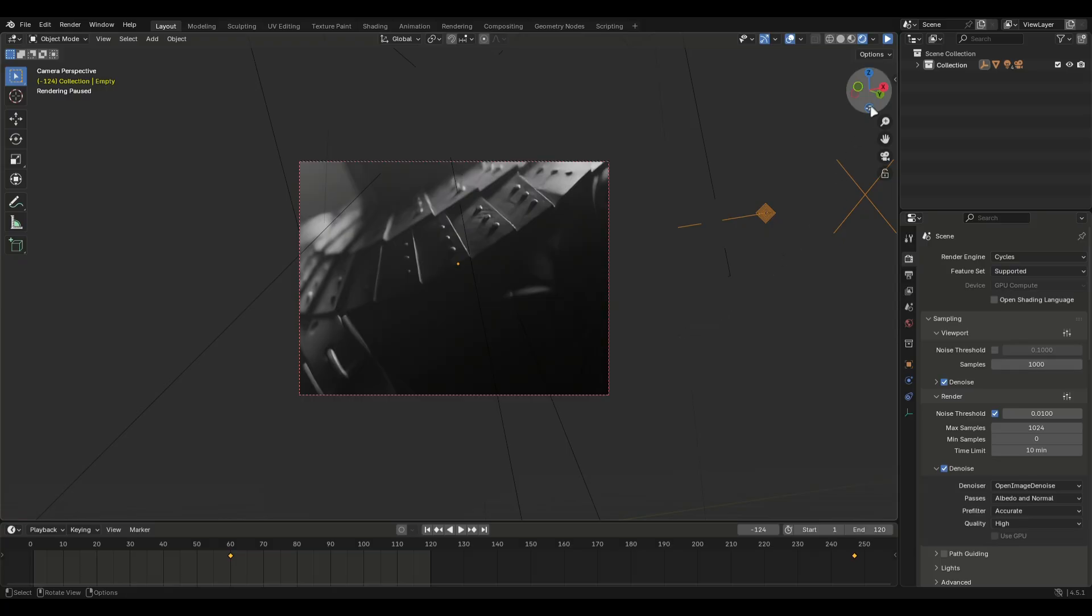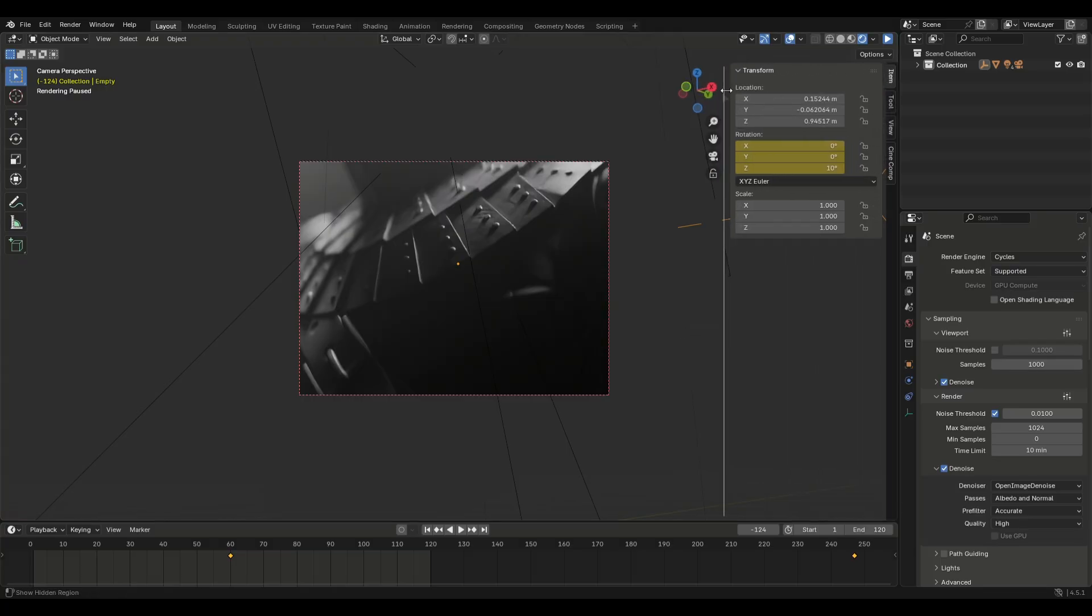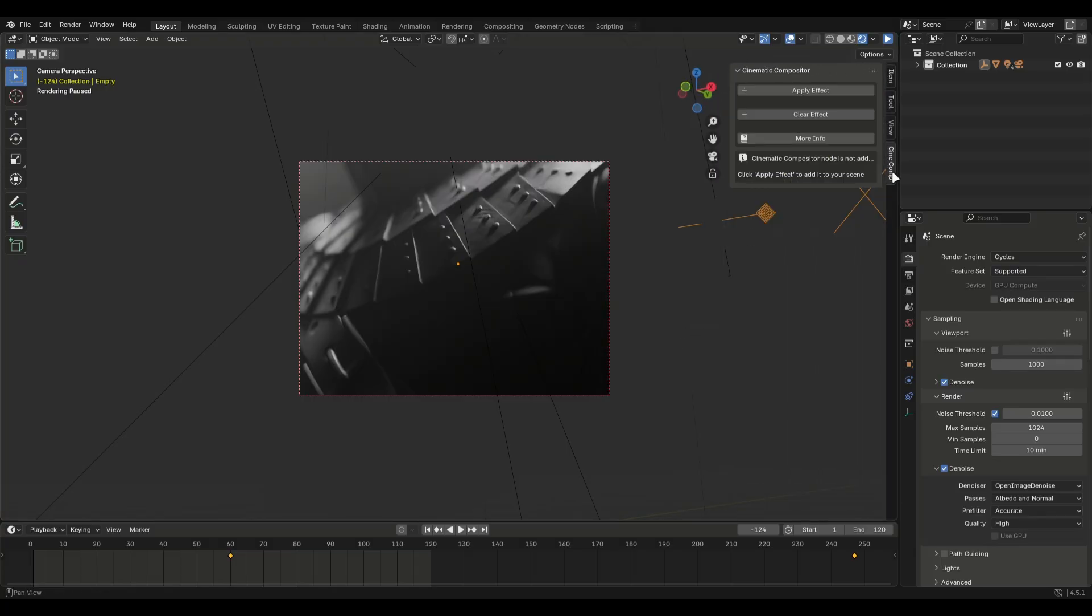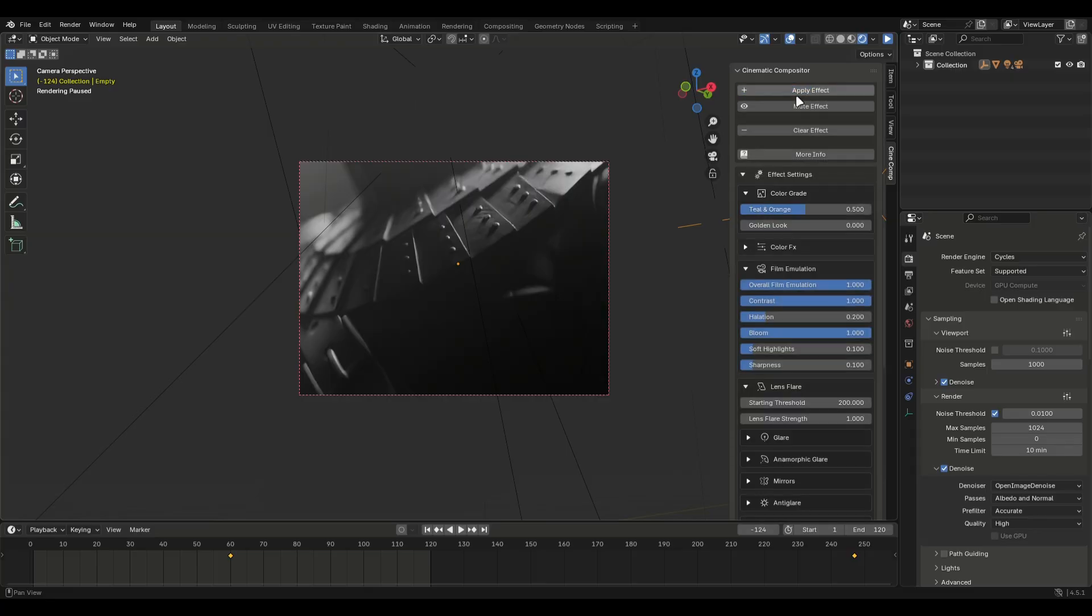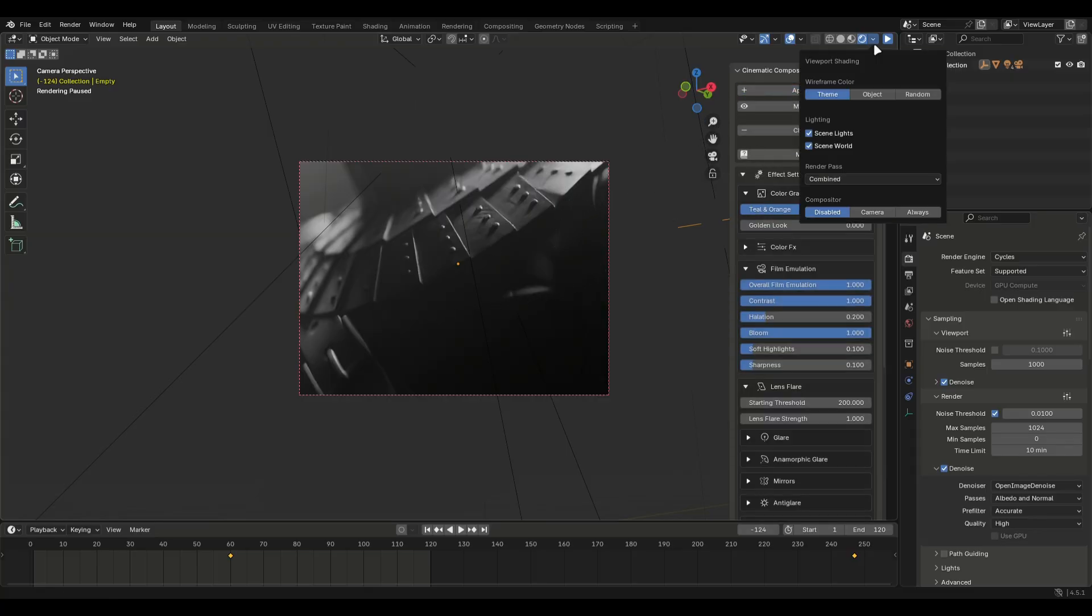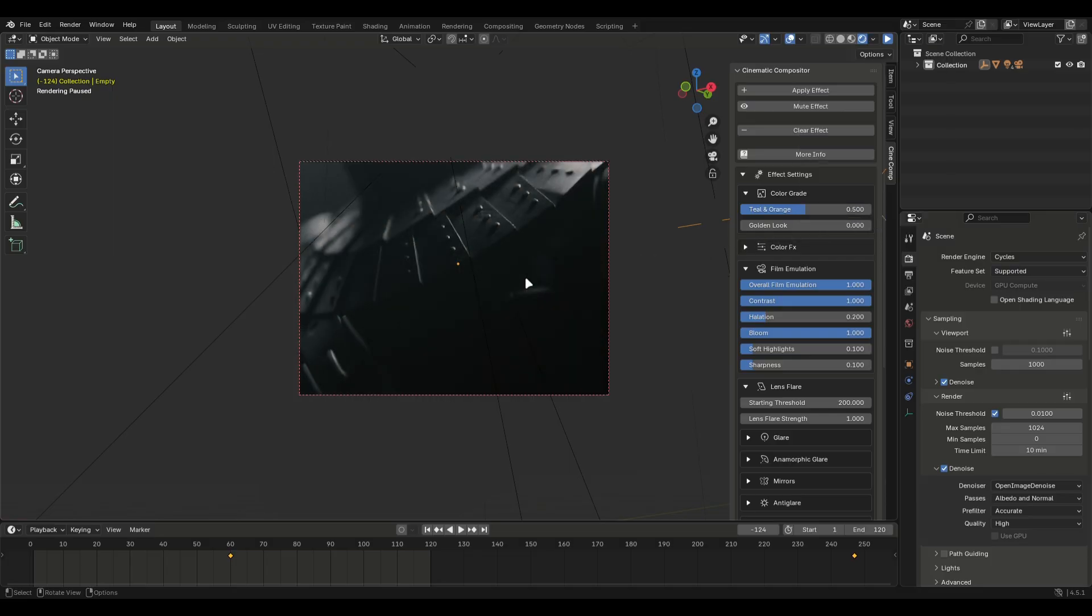I have this demo scene here. To use the add-on, open this side panel and open the cinematic compositor tab. Just apply the effect and nothing happened. This is because you have to enable viewport compositing. Now it already looks perfect.